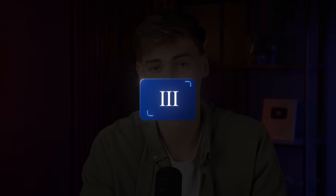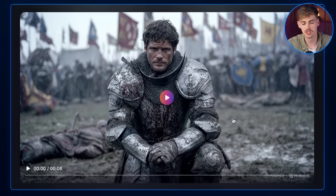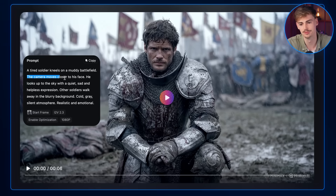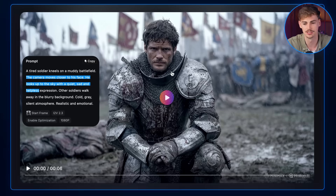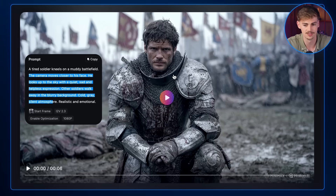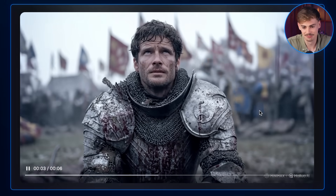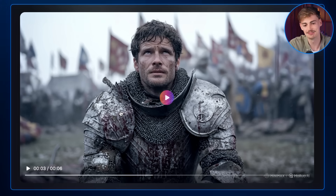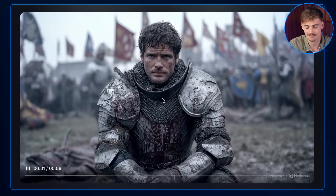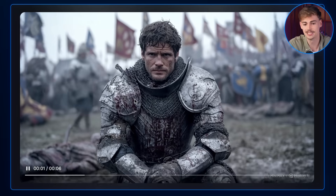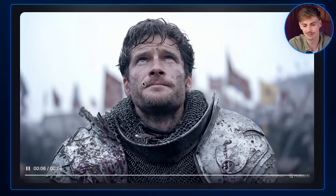Now let's move to emotion. I specifically prompted this next scene to show emotion. Still on the topic of soldiers — this one is kneeling on the battleground after a really rough day. The camera moves closer to his face as he looks up to the sky with a quiet, sad, helpless expression. Other soldiers are walking away in the blurry background. Cold, gray, silent atmosphere. I think the graininess of the rain makes it look a bit strange, but overall it's impressive. Zooming in on the face — he has been through some things. And this person is AI. He doesn't even exist, but I feel bad for him. That's the level AI is already at. If we can already relate to AI characters, that's insane. Where is this going in one or two years?